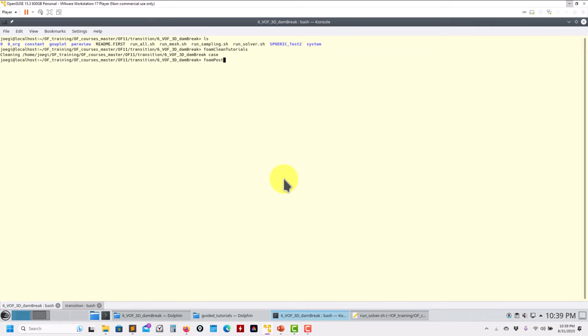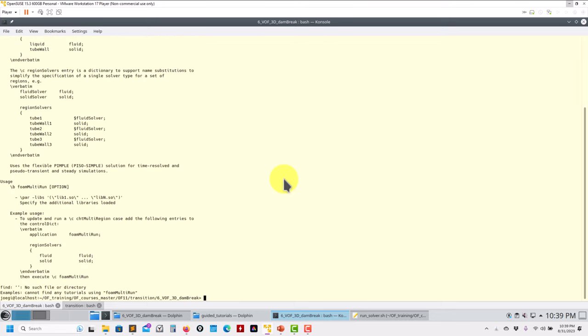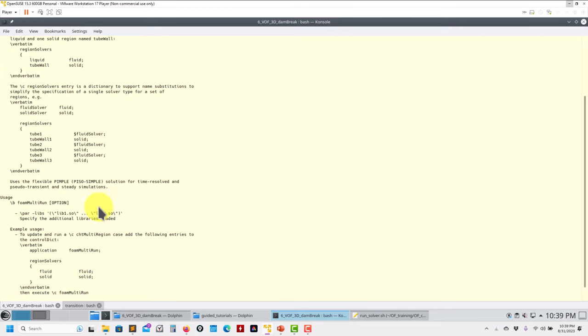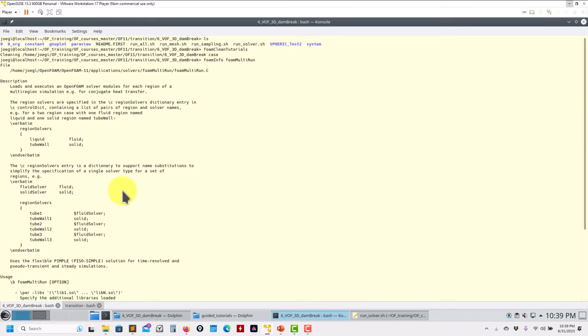I haven't talked about foamMultiRun - this is the subject of another video training. This is the one you use for conjugate heat transfer with fluid-solid interaction. It's simplifying the way you handle these complex cases with different fluid and solid regions. Previously, conjugate heat transfer was quite tricky to set up - now things are getting easier. At this point you have the green light to move to the next case. If you want to stay with us, I'm going to address a few things when running the case. Remember to subscribe to our channel.